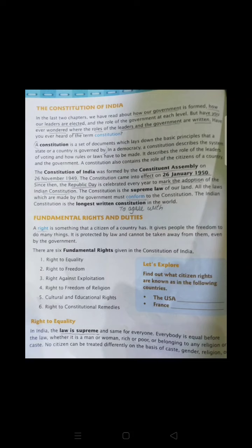We celebrate Republic Day because on that particular day we adopted our constitution. The constitution's main motto is to be a Republic — where each and every citizen is properly accepting their freedom. India's constitution is the longest written constitution in the world.